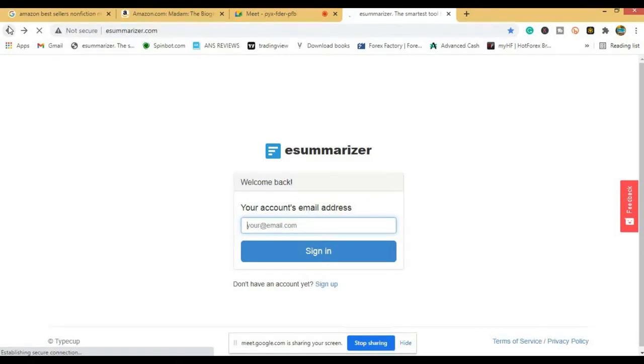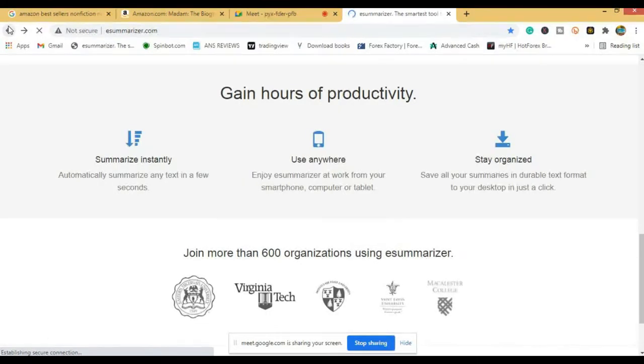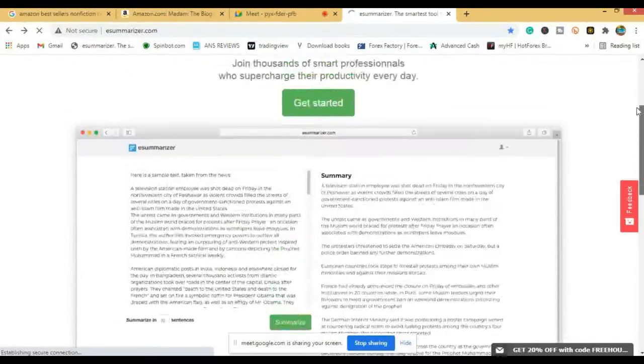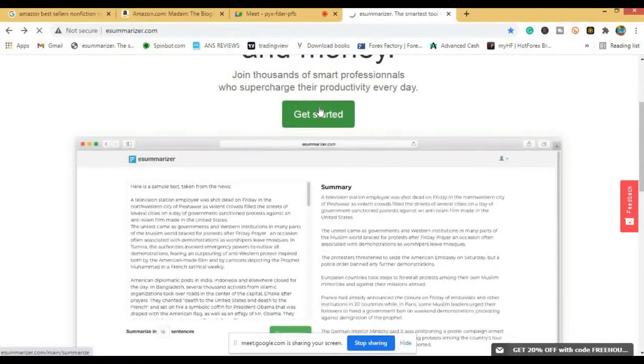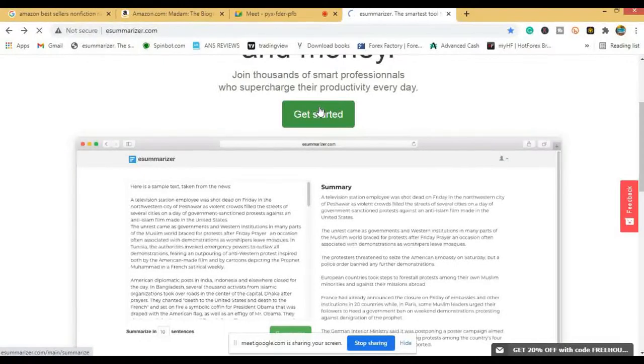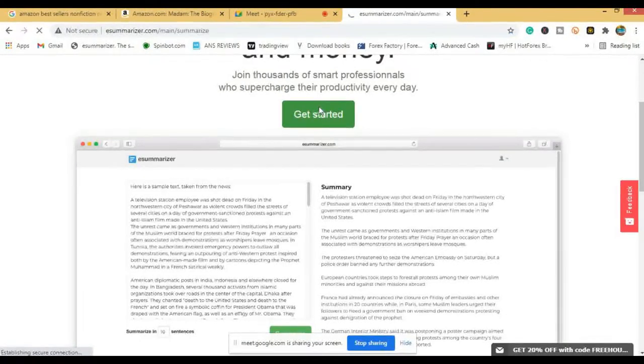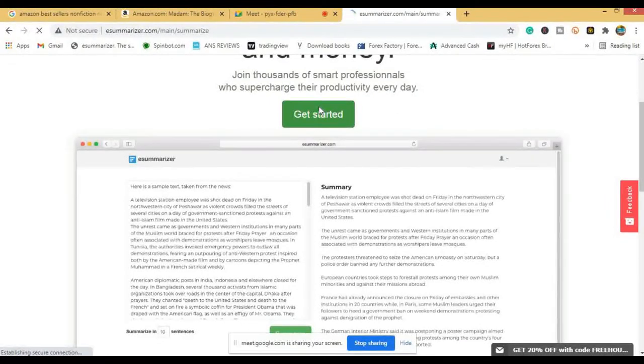Once you click Start Now, it will load some test page. You are meant to use this website four, five times before they will ask you to pay for it.